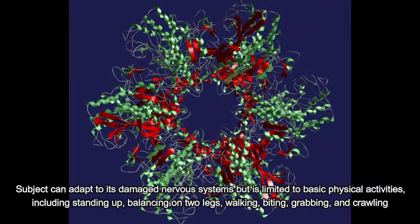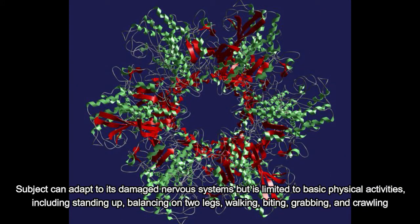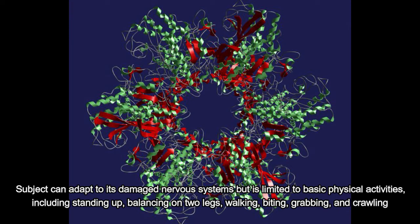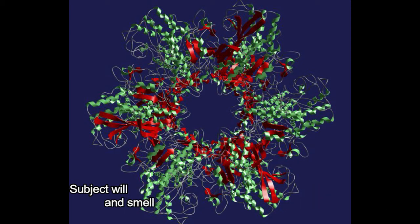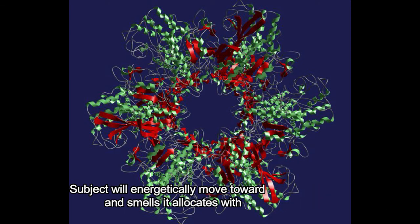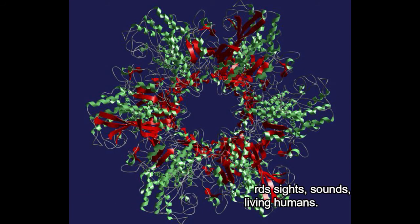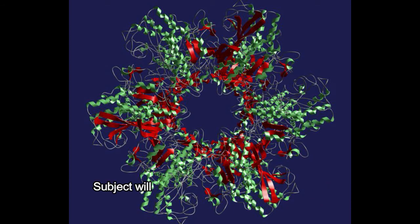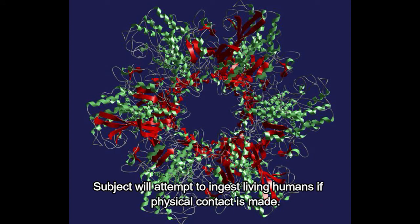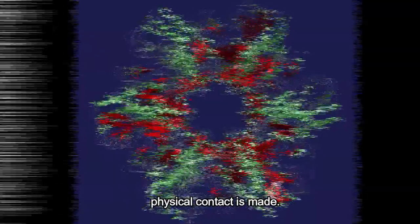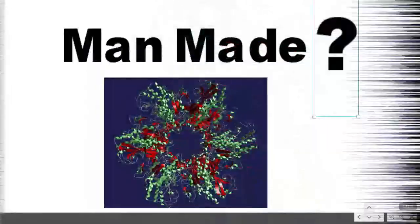Subject can adapt to its damaged nervous system but is limited to basic physical activities including standing up, balancing on two legs, walking, biting, grabbing and crawling. Subject will energetically move towards sight, sound and smell associated with living humans. Subject will attempt to ingest living humans if physical contact is made.